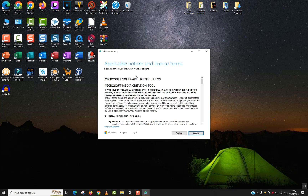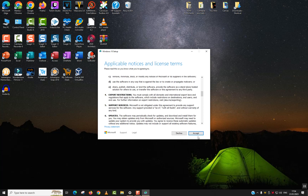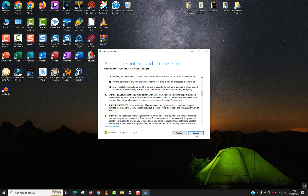Getting things ready is over. Now it's the applicable notice and license terms — I invite you to read through. If you decline, you will not be able to download and set up Windows 10, but if you accept, you will be able to proceed. I will click accept. And again, it will get a few things ready — this takes just a few seconds to one minute maximum.